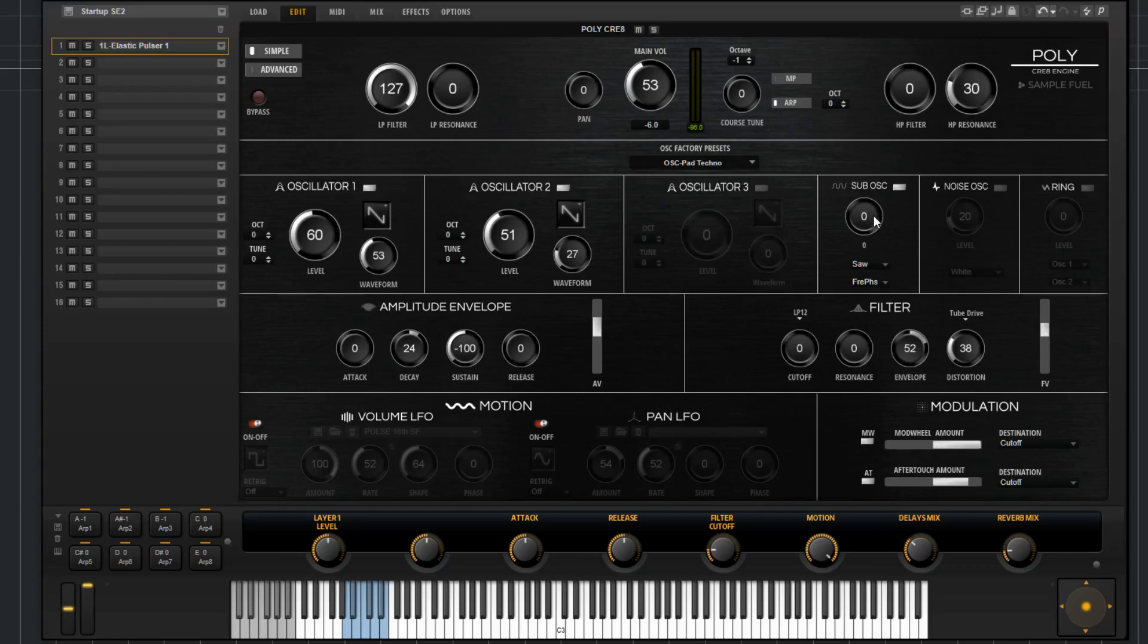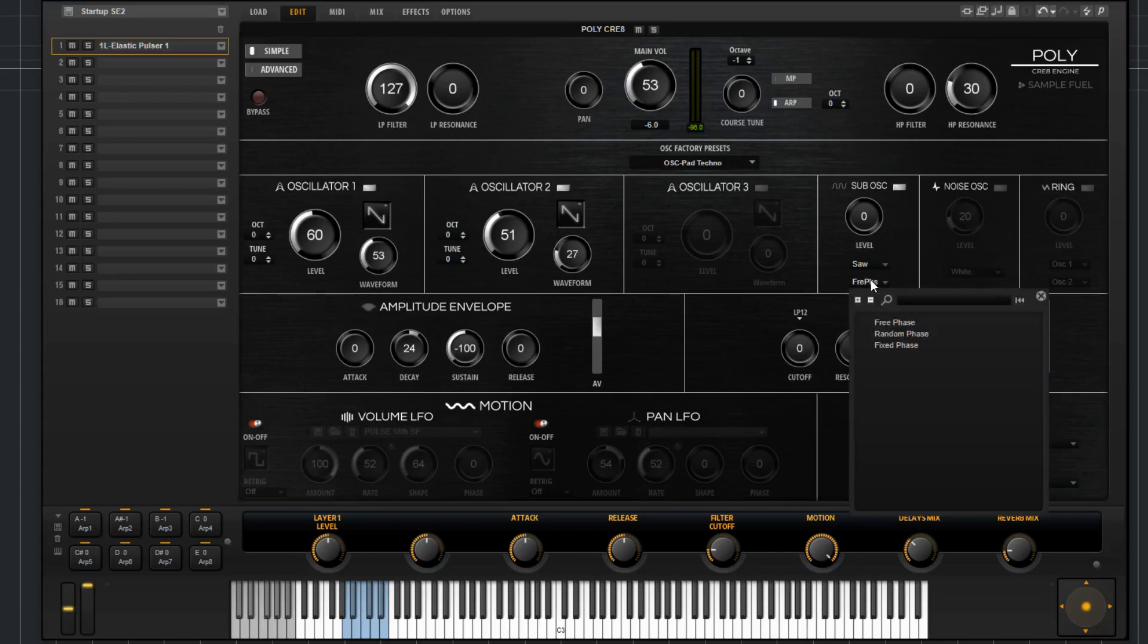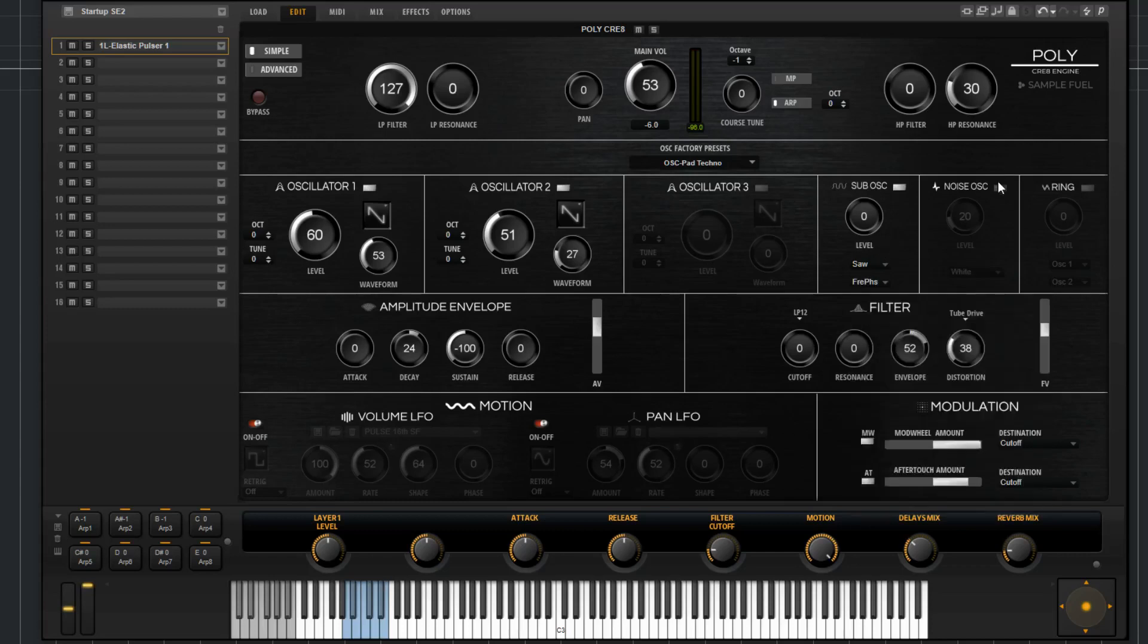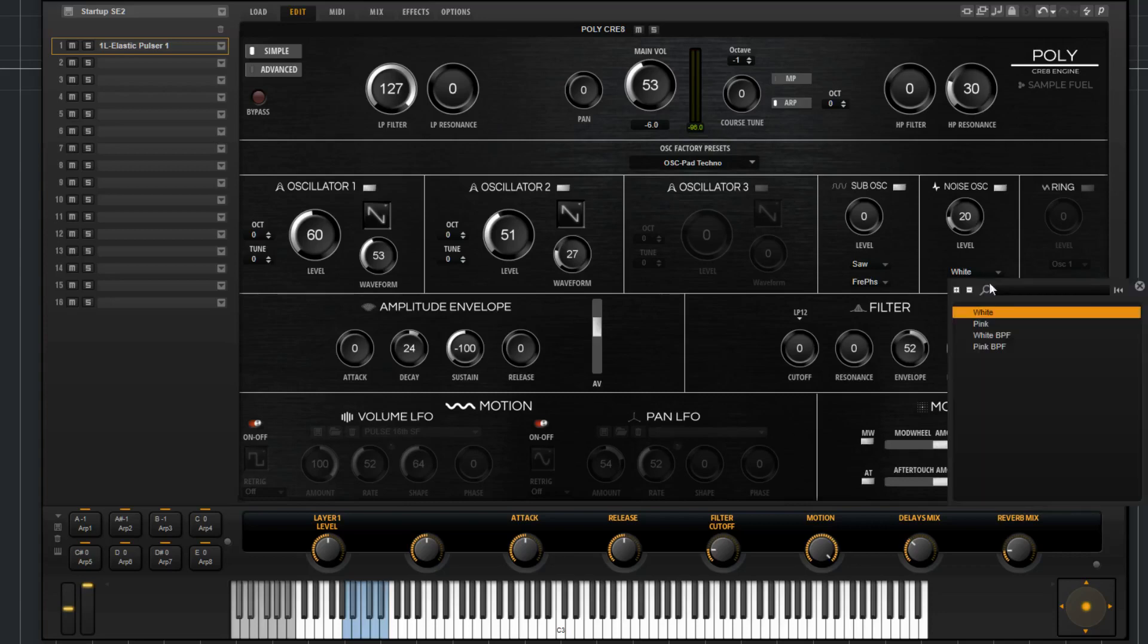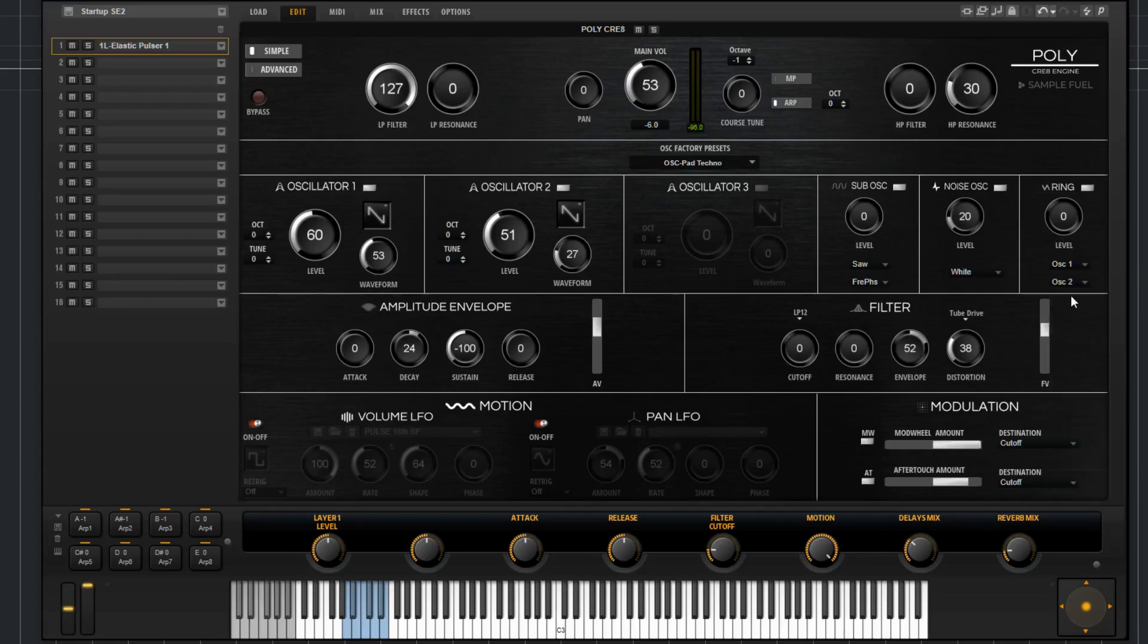Going to the sub oscillator, you've got a level for the sub oscillator, you've got a waveform type, I think six different ones there, and you've got a re-trigger mode as well. Going to the noise oscillator, we've got a level and four different types of noise. Going to the ring, we've got a level and then you've got two sources. For the first source you're going to have oscillator 1 and the sub oscillator as an option, and oscillator 2 and 3 for the second source.